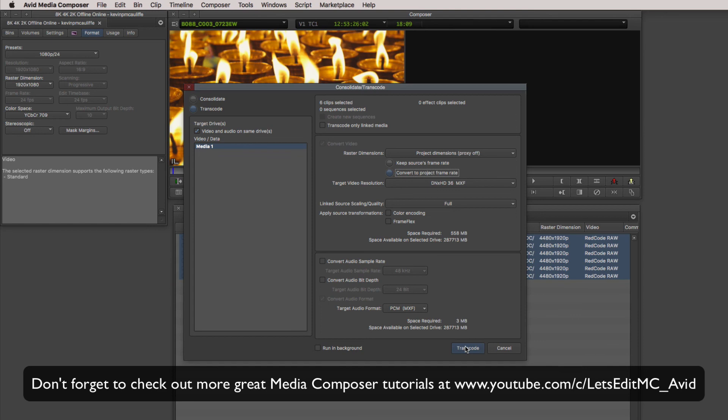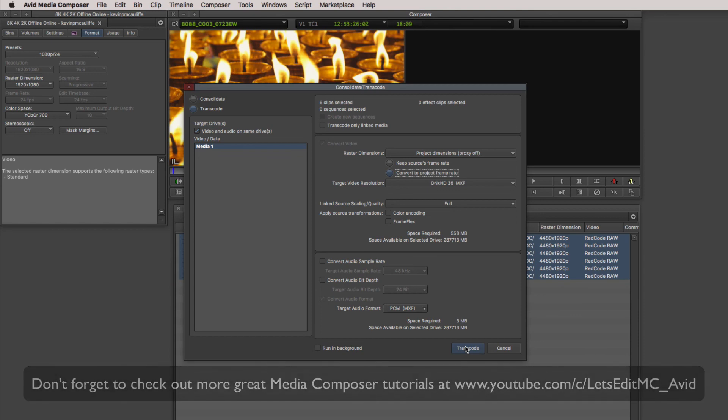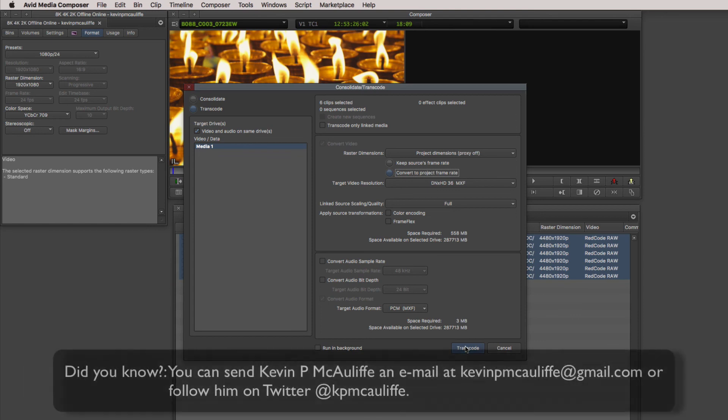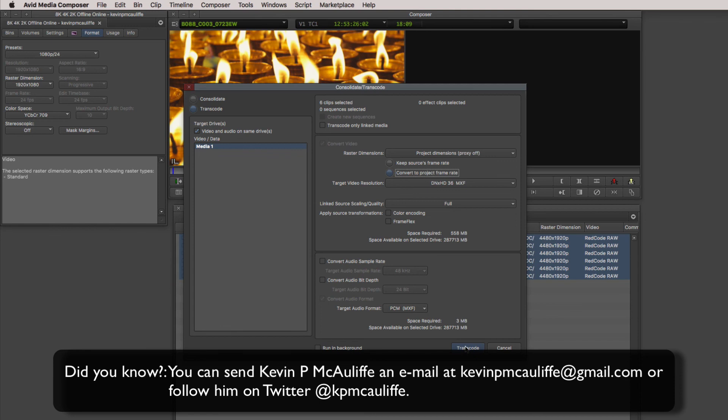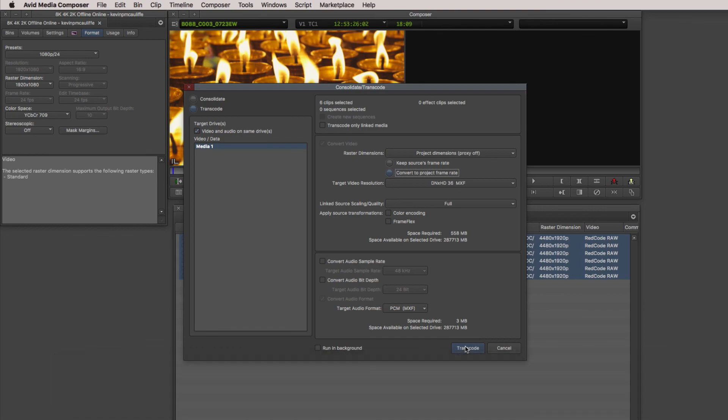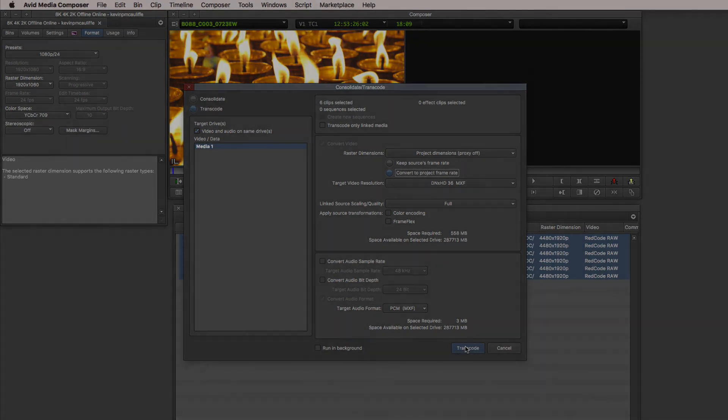And if you have any questions, any comments, or any tutorial requests, you can send them to me at KevinPMcAuliffe at gmail.com. This has been Kevin P McAuliffe, thanks a lot for watching.